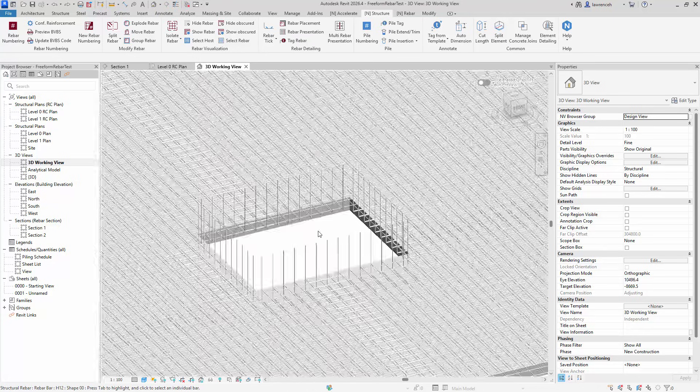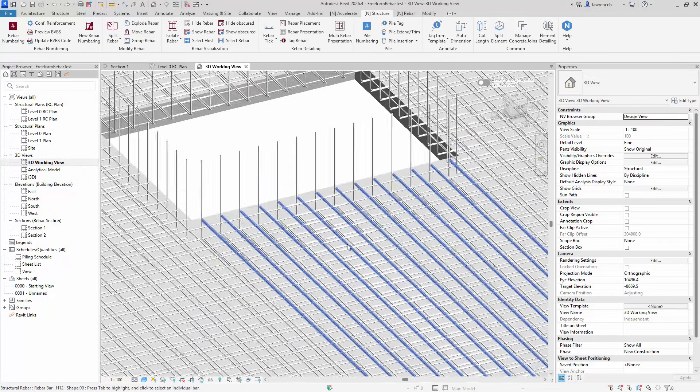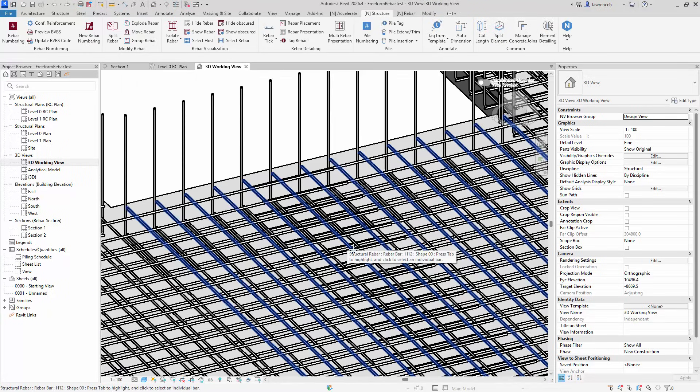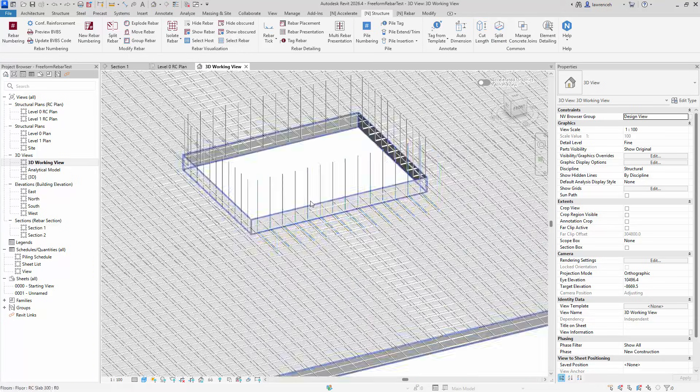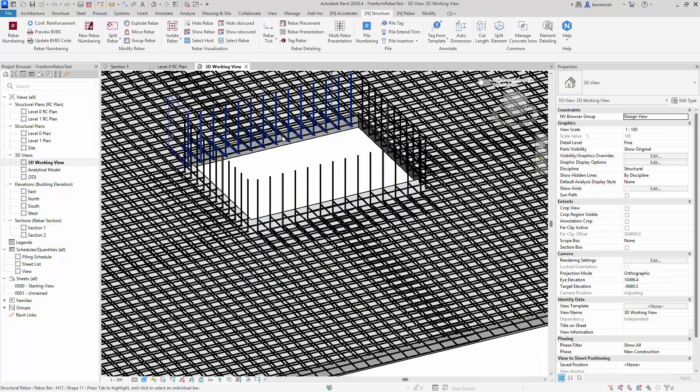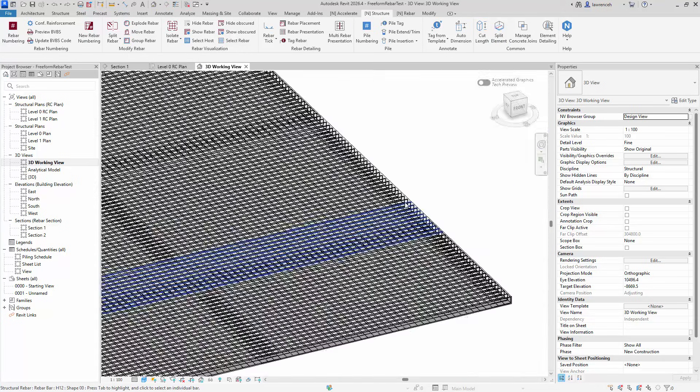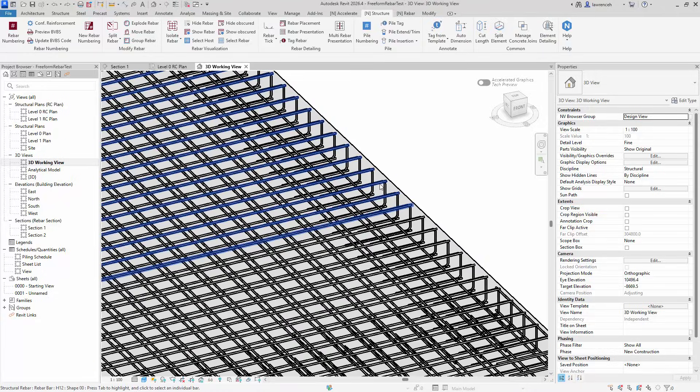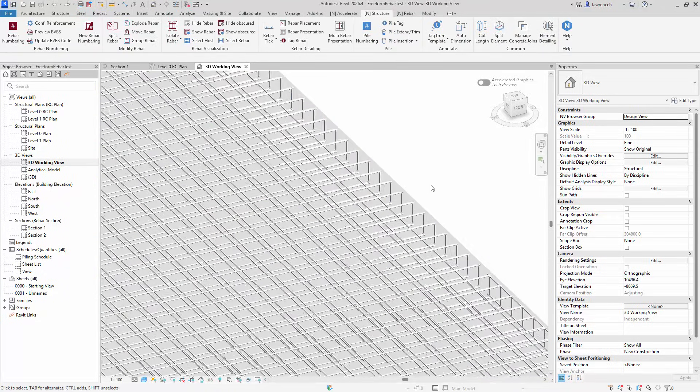As you can see here, I have a large RC slab with four layers of rebar. We also have U-bars and L-bars, so the L-bars around the opening of the slab here, and we have U-bars around the perimeter of the slab.